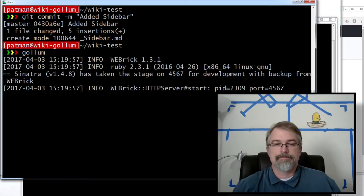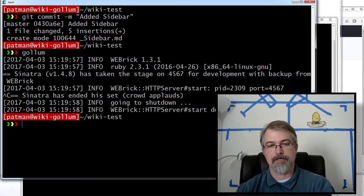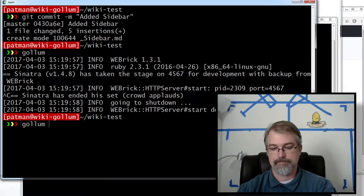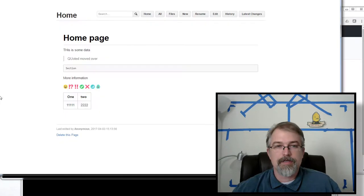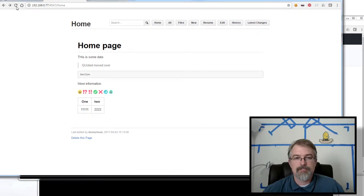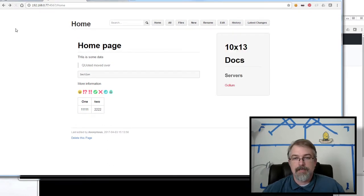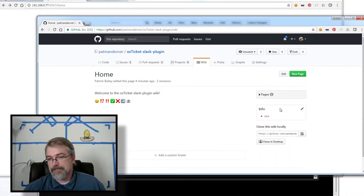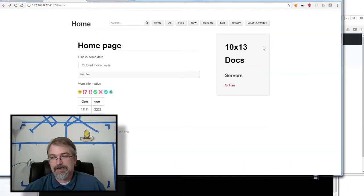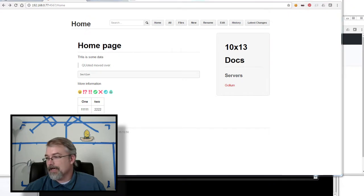Now let me start Gollum again — with emojis this time. There we go, it should be running. Now I've got a sidebar. If I look over here, I cleaned this sidebar up a little bit — now I've got a sidebar. It's somewhat similar but not exactly what I want, but I have a sidebar.